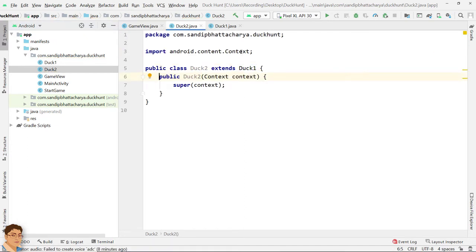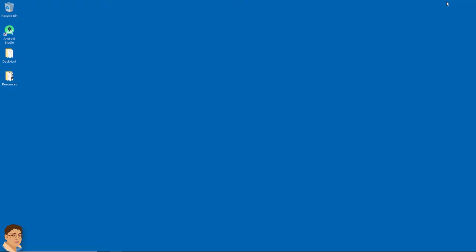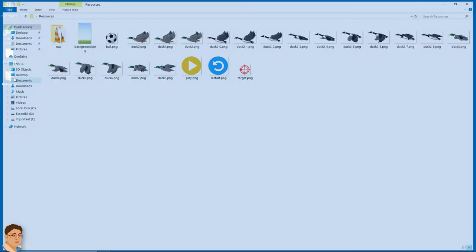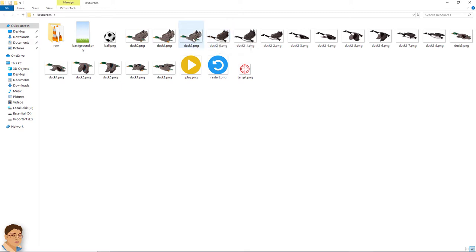You need to find another set of duck frames or sprite images for the new animation. Let me copy and paste my second set of duck frames in drawable folder. I have named the images duck2 underscore 0, duck2 underscore 1, etc. As you can see, these duck images have dimension 100 by 62, same as the previous type of ducks.